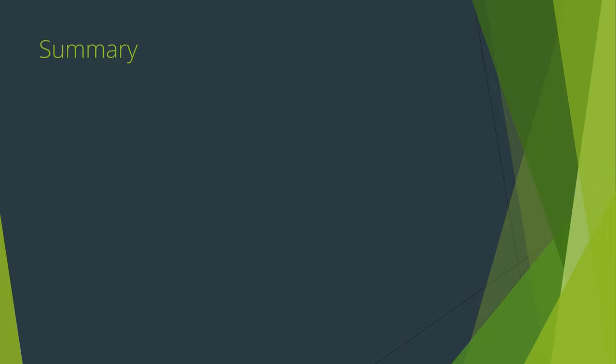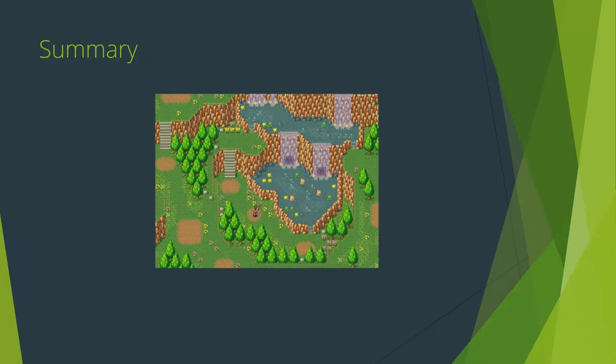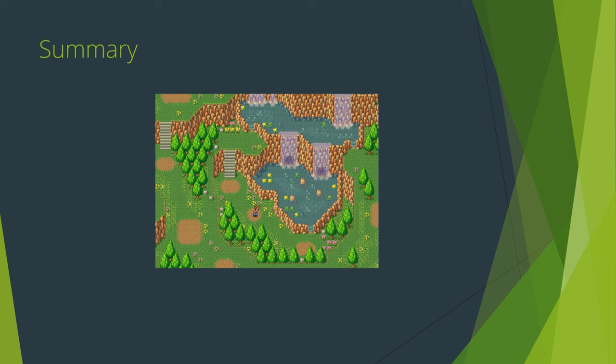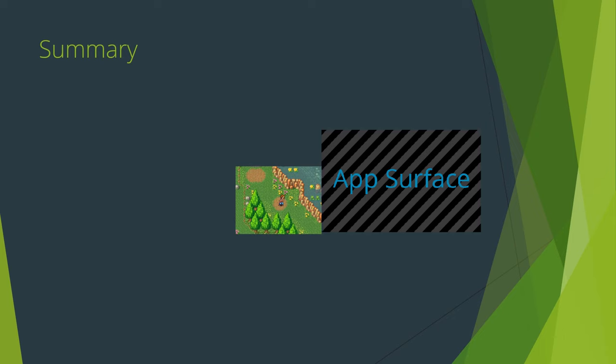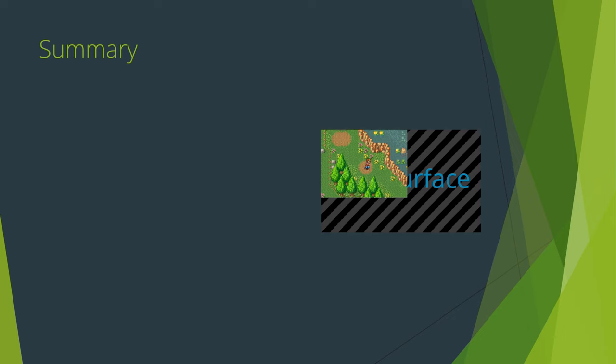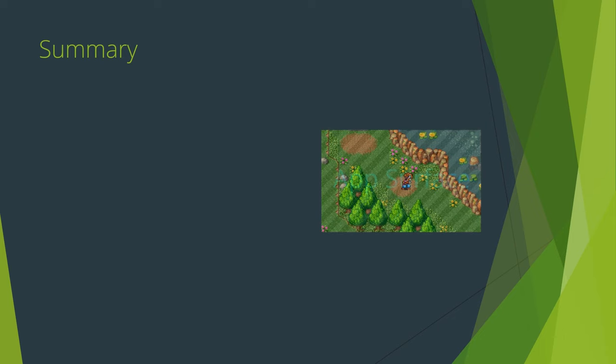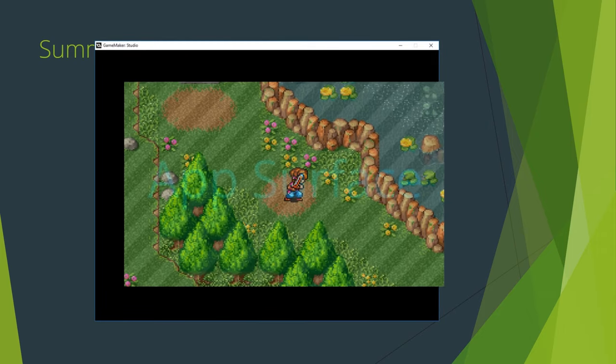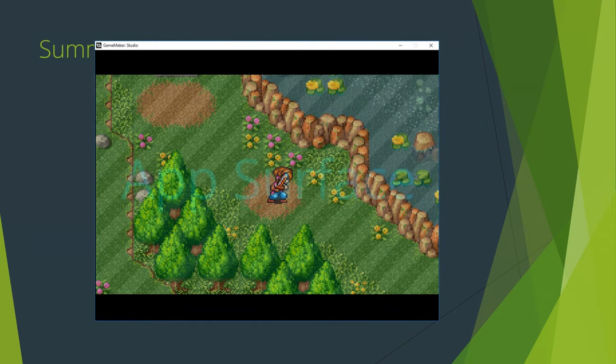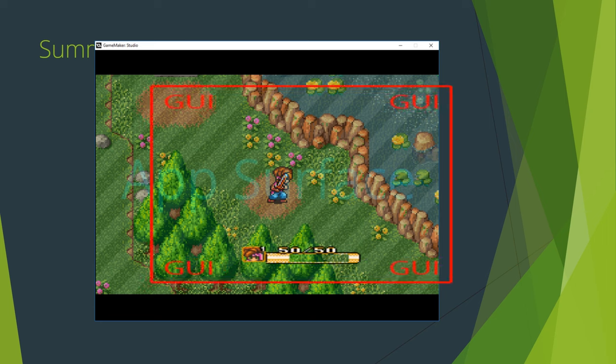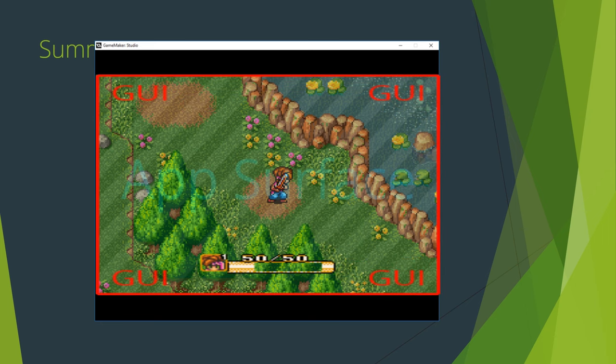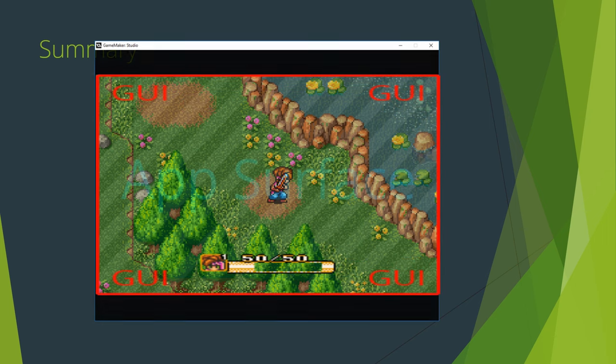So, to begin, you have your room. In that room is a view. The contents of the view are drawn stretched to fit to the application surface. The application surface is drawn to the window scaled, respecting the aspect ratio. The GUI layer is then stretched to match the dimensions of the scaled application surface and drawn directly on top of that.